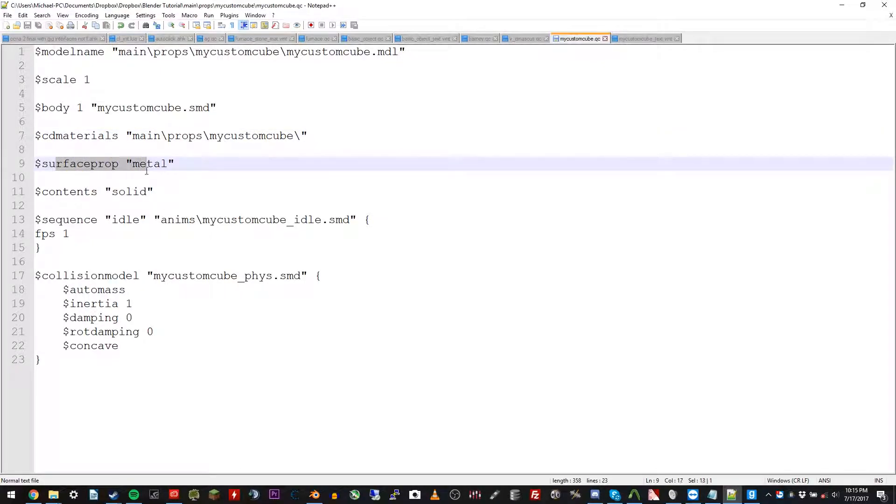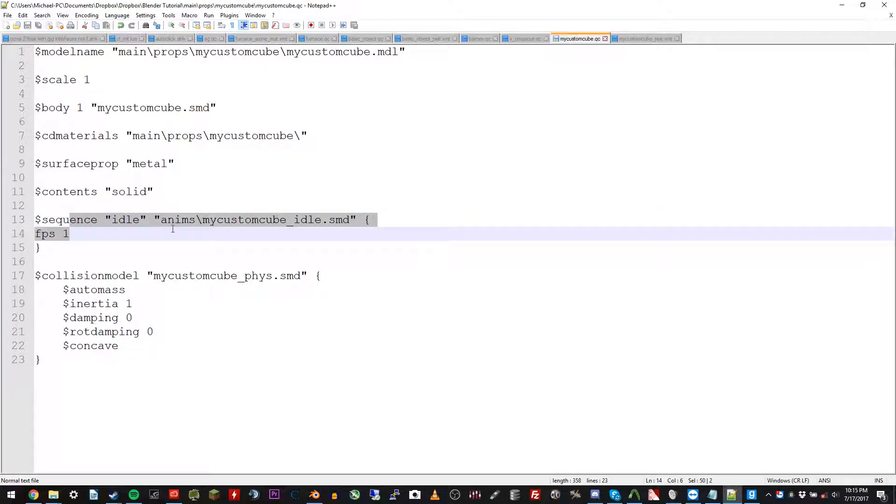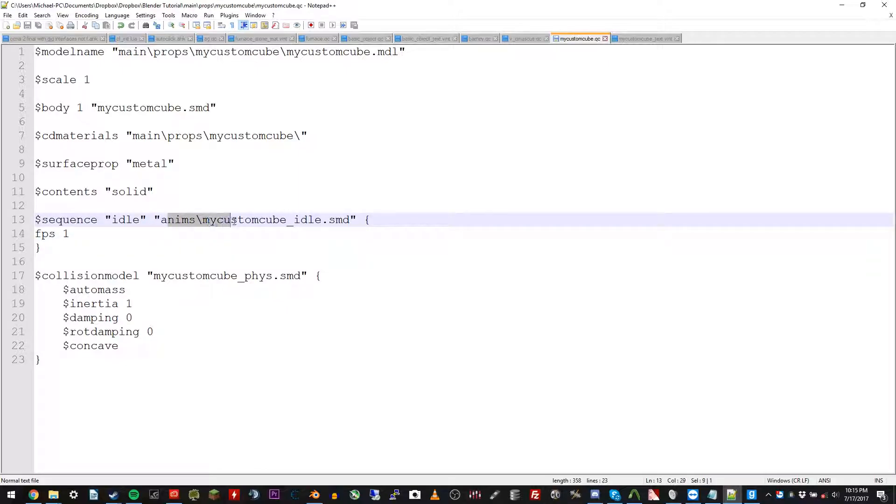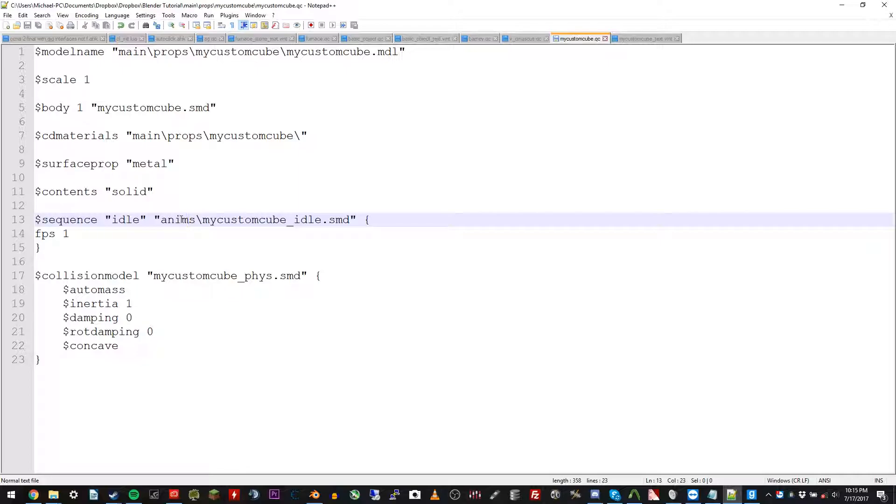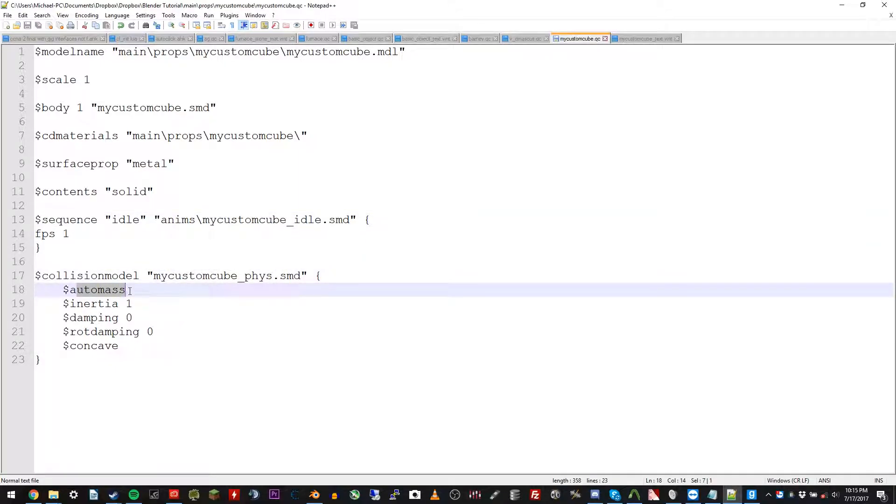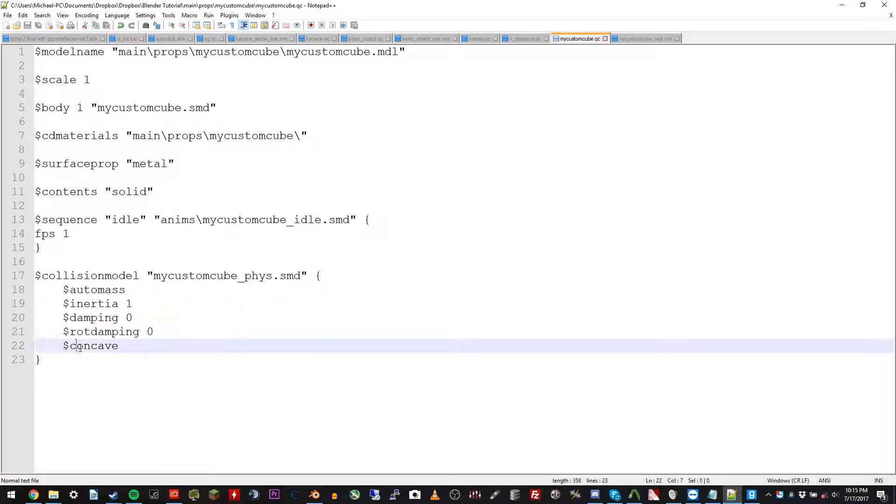Then you're setting what kind of prop it's going to be. It's a metal prop, solid. This is your sequence for it being idle since it doesn't have an animation. You only need to put one FPS because you don't want to waste resources. And notice it's called anims.mycustomcube.idle. You can actually leave this exactly. You don't have to do a separate folder for it necessarily. But it's good for organization so you know that the idle is your animations. Once you get many more animations then you're perfectly fine. Okay. Then your collision model is this. You're setting it's auto-mass, inertia, damping, rotational dampening, and it's concave. Meaning that it, for a cube you don't need concave. You could do, I think it's called bounding box.